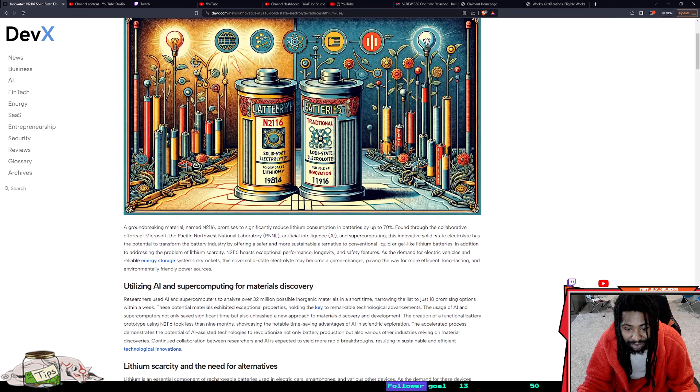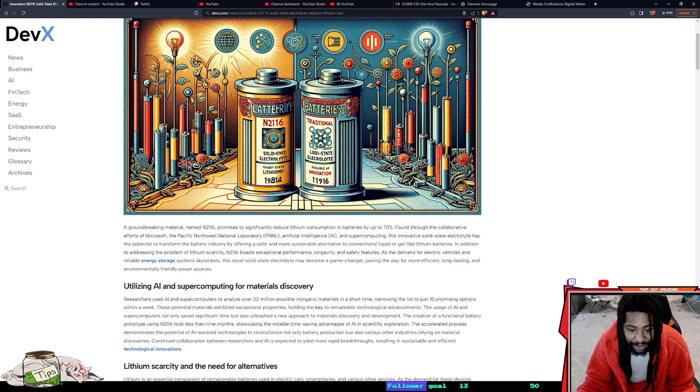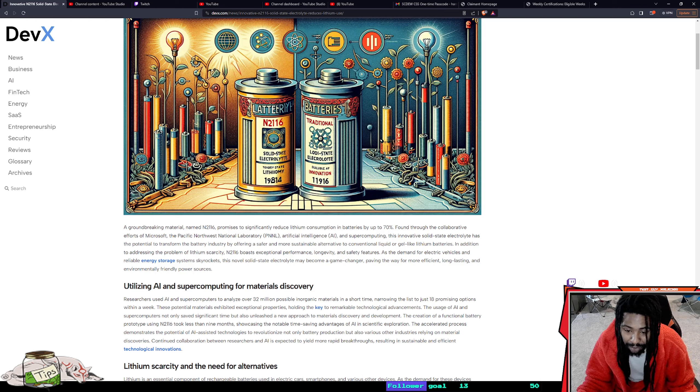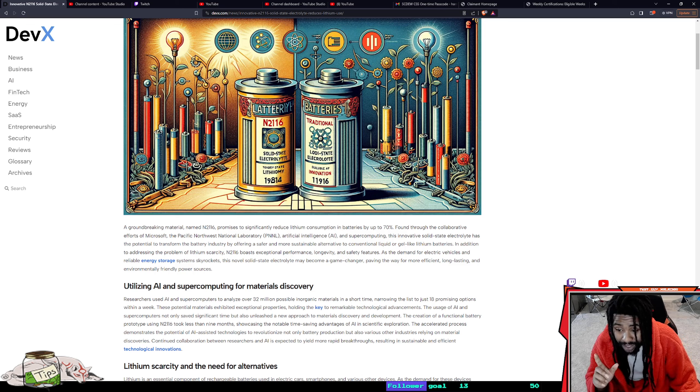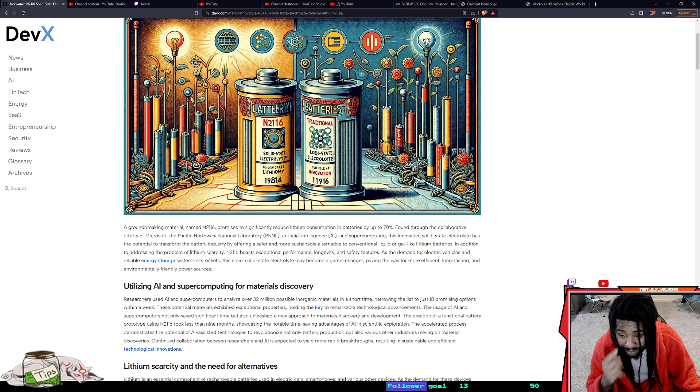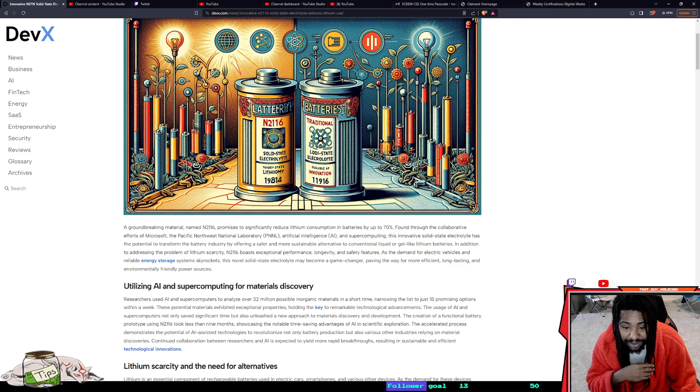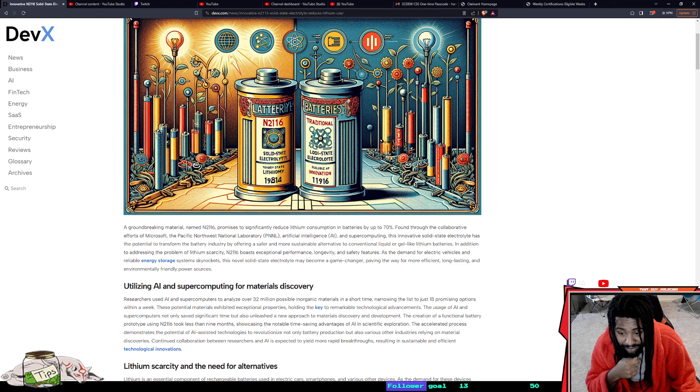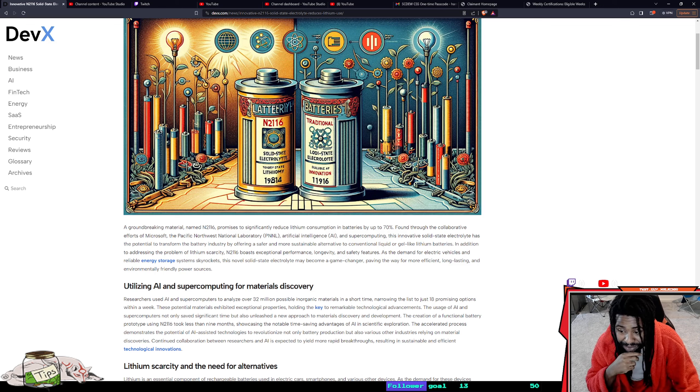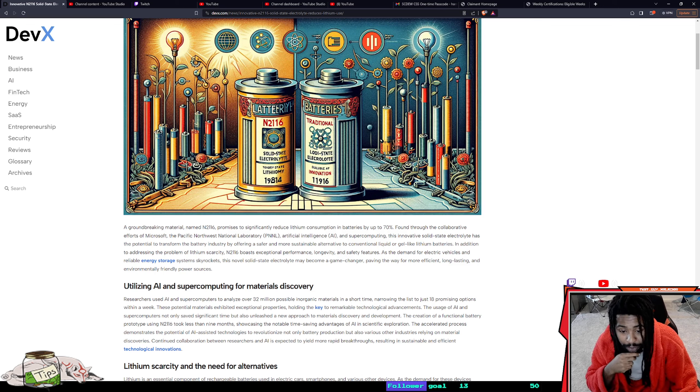Researchers used AI and supercomputers to analyze over 32 million possible inorganic materials in a short time, narrowing the list down to just 18 promising options within a week. These potential materials exhibited exceptional properties holding the key to remarkable technology advancement.